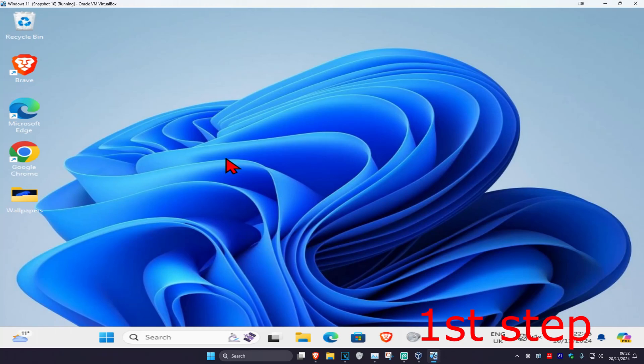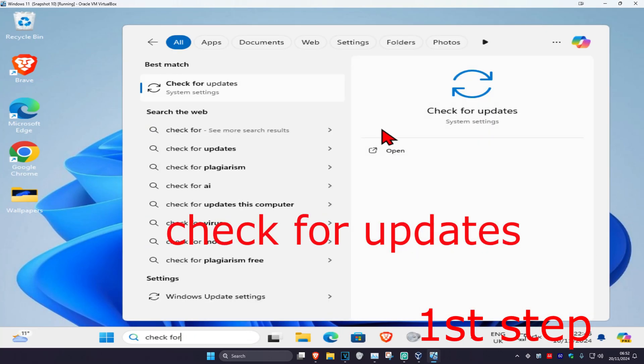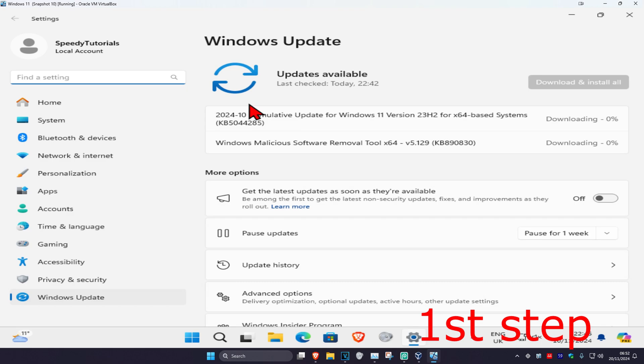For the first step, head over to search and type in 'check for updates.' Click on it. Once you're on this page, click on check for updates and make sure your computer is fully up to date.